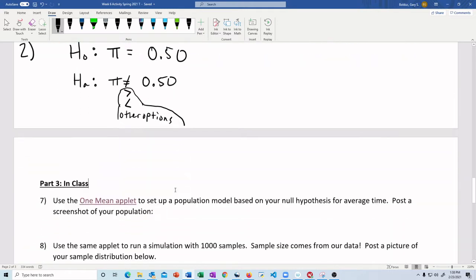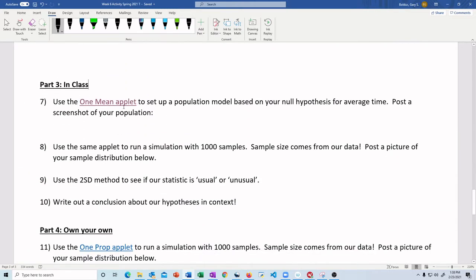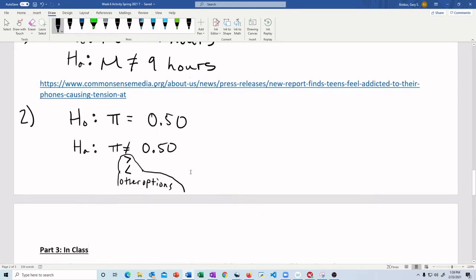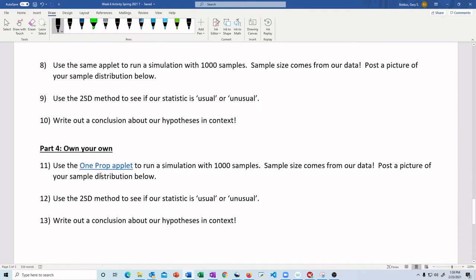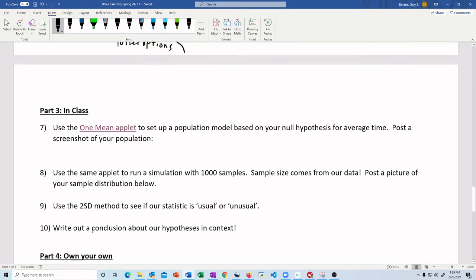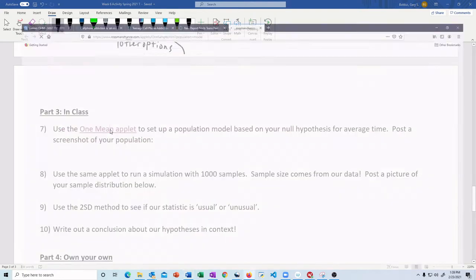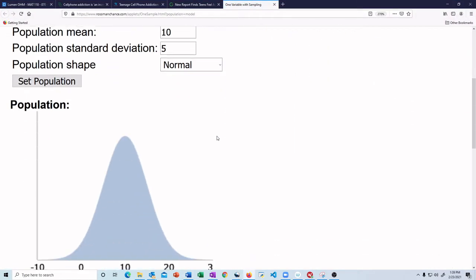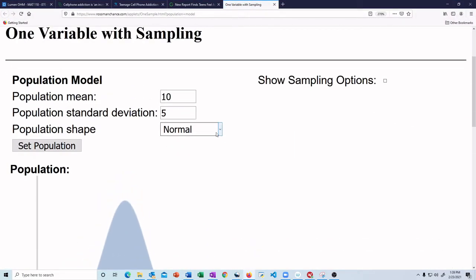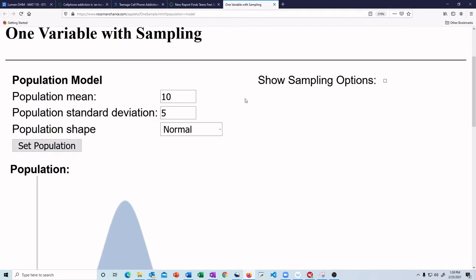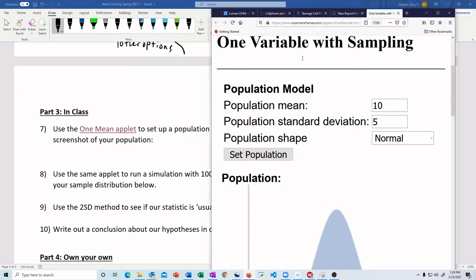So then what I'm going to do is what we would have done in class is we would have used this applet to actually dig in here. Now, I'm going to go through this with you so we can get a feel for this applet. So this applet is different than the one proportion applet. This is the reason I'm doing it with you. The one proportion applet, there was one population parameter you had to put in. You just put it in.